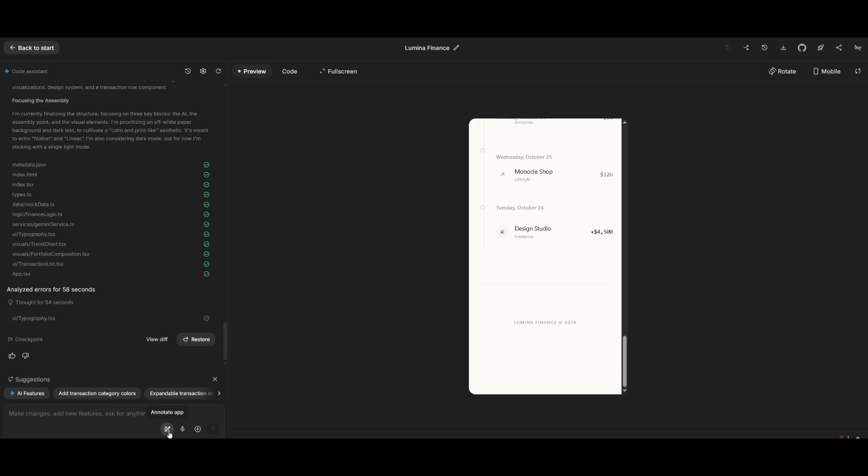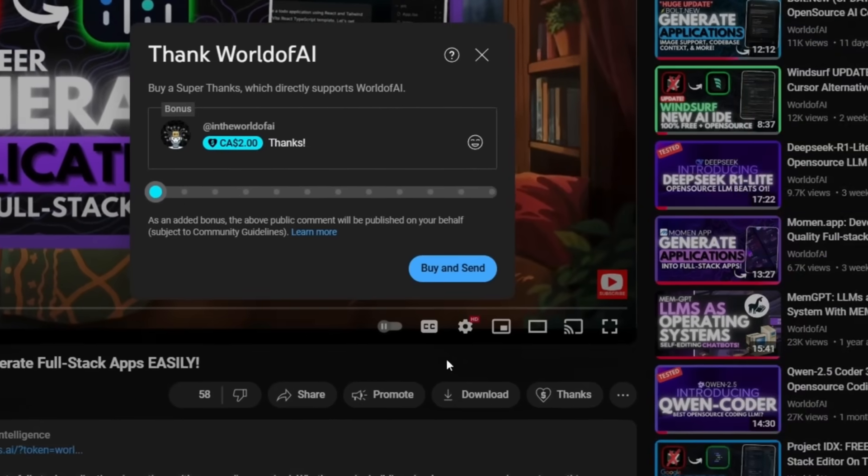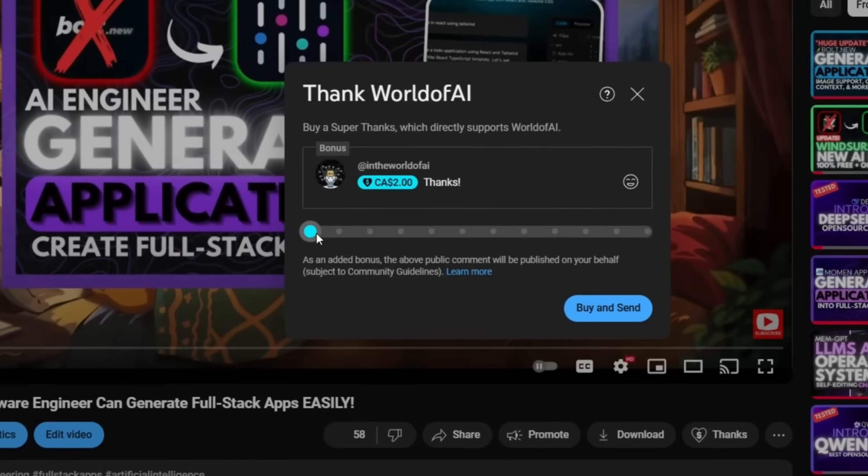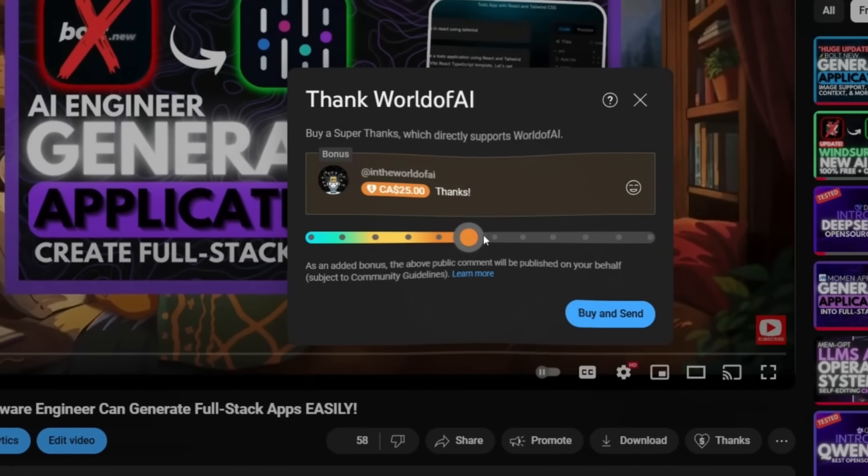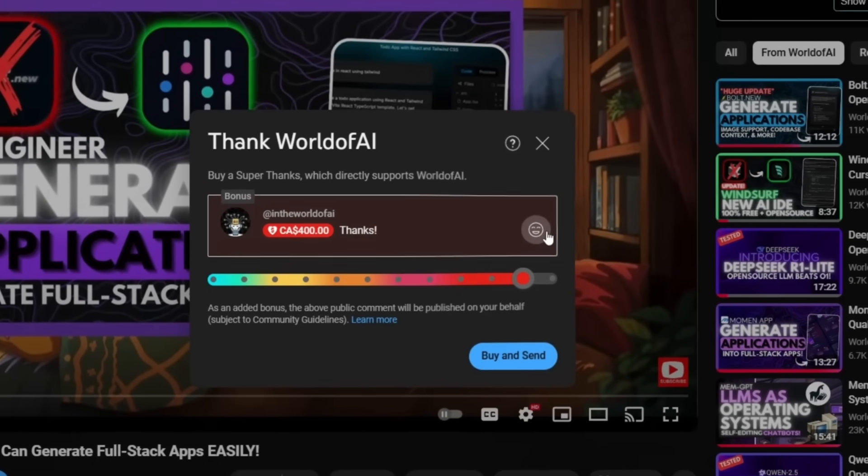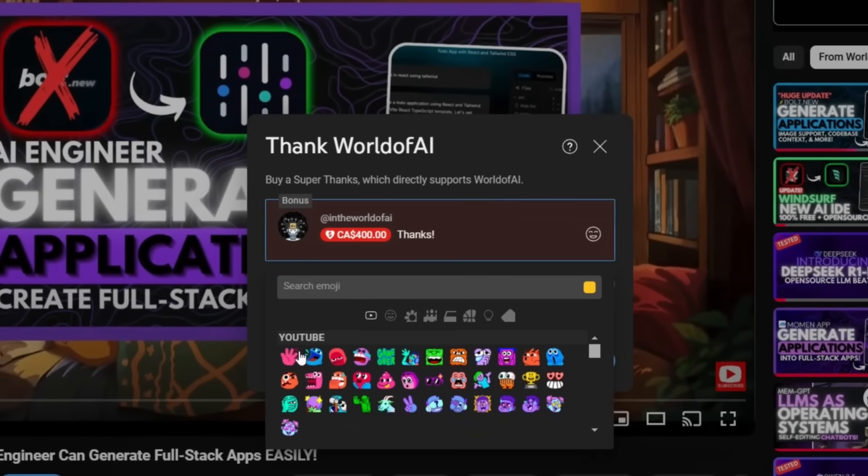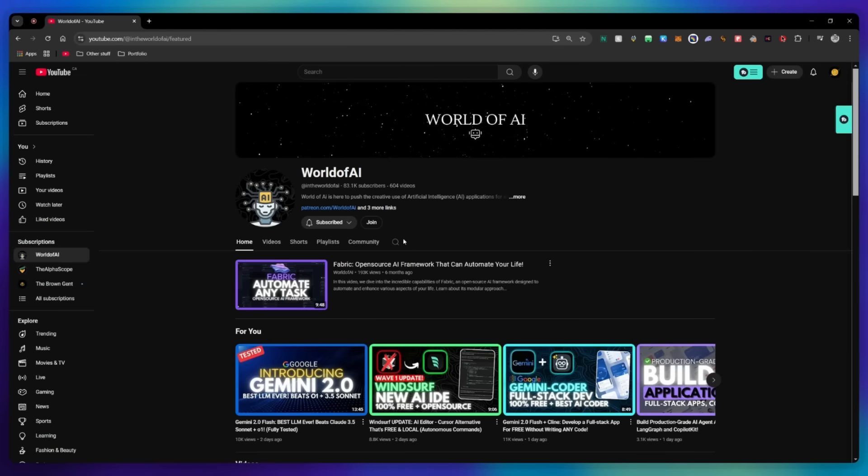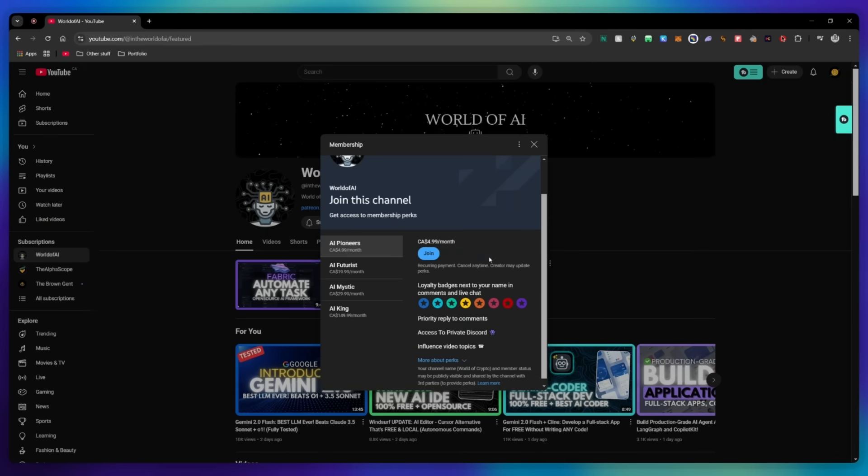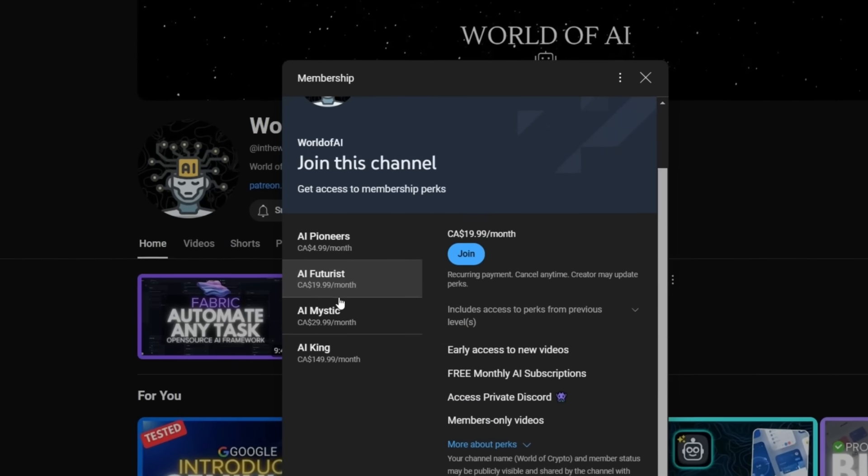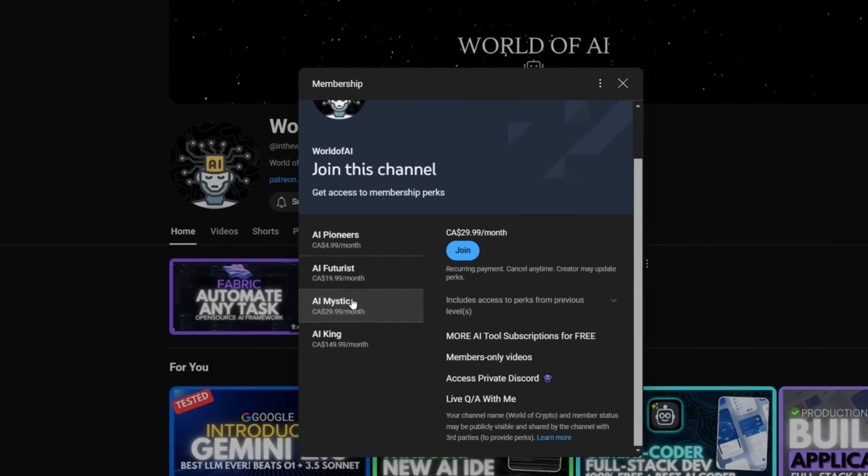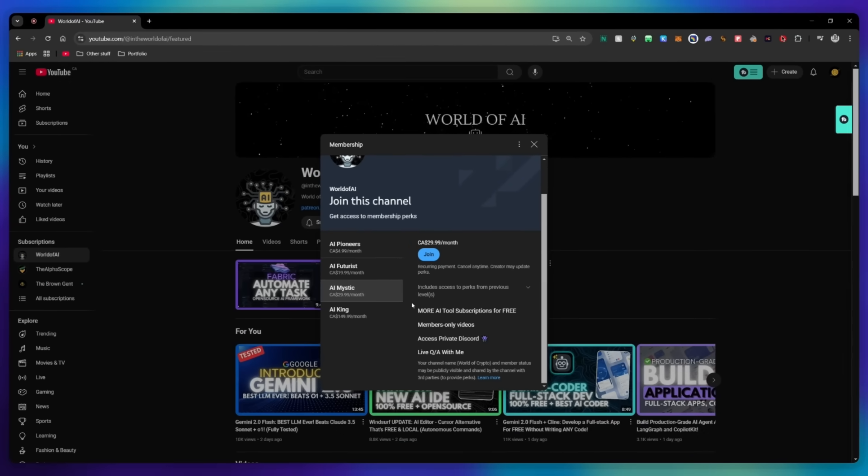If you liked this video and would love to support the channel, you can consider donating to my channel through the Super Thanks option below, or you can consider joining our private Discord where you can access multiple subscriptions to different AI tools for free on a monthly basis, plus daily AI news and exclusive content plus a lot more.